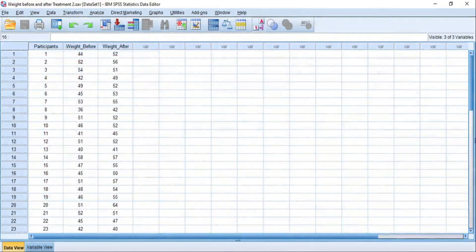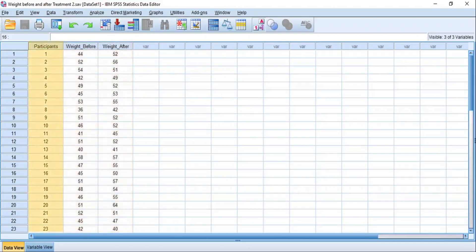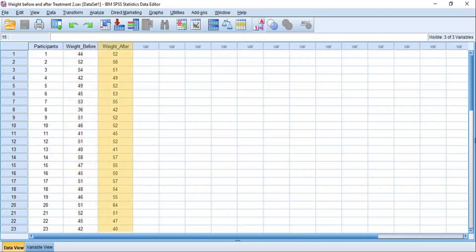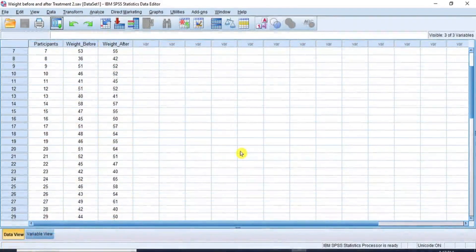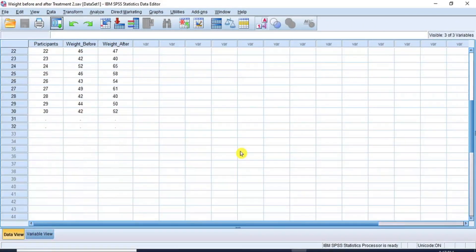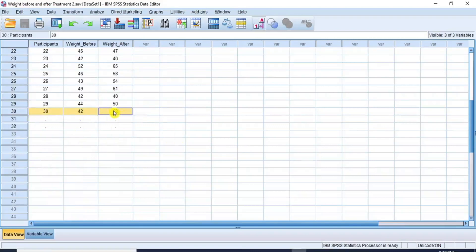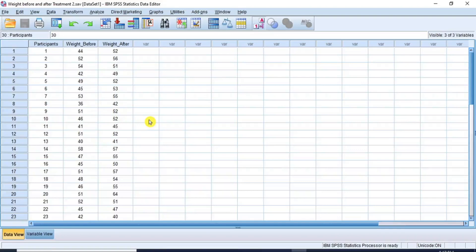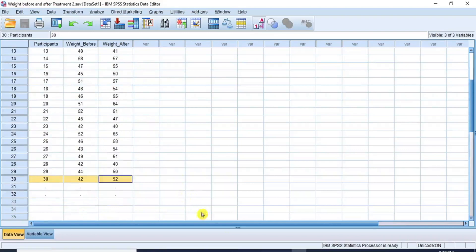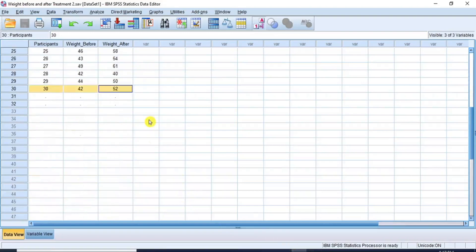This is how your data should be set up in SPSS, and it must include two dependent continuous variables represented in columns. The first column is the participants, the second column is the weight before treatment or pre-test, and the third column is the weight after treatment or post-test. This data consists of 30 paired samples. I have already loaded this data into SPSS, and if you don't know how to do so, please see my videos on introduction to SPSS for beginners, where I demonstrated how to load data into SPSS.